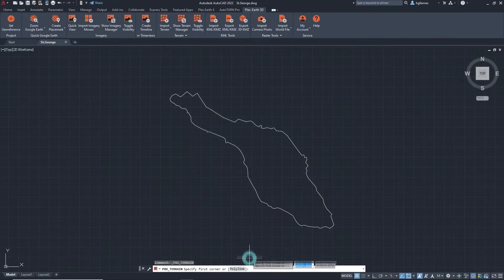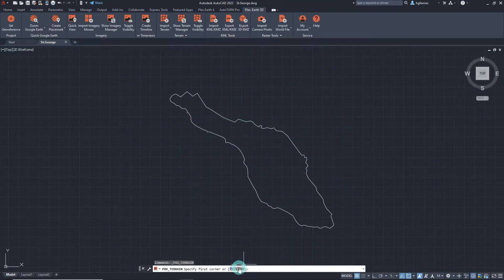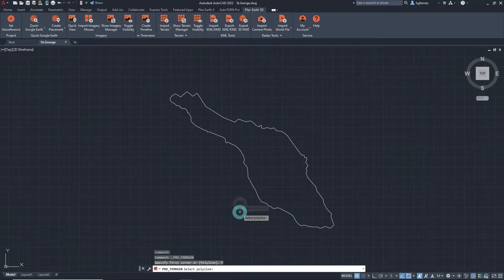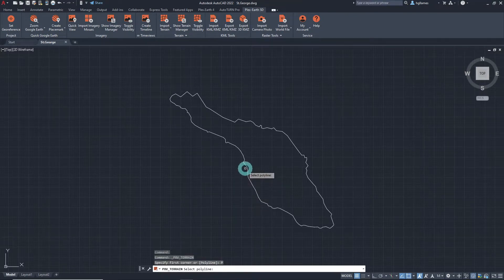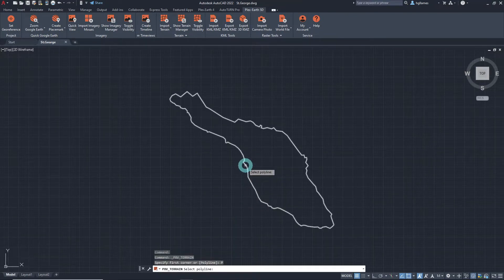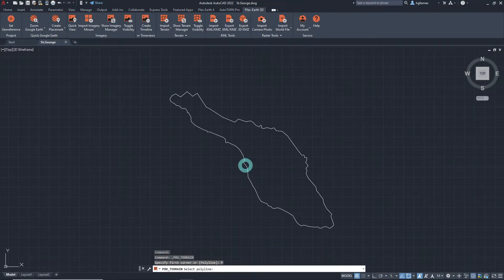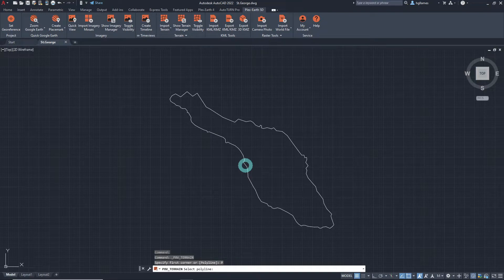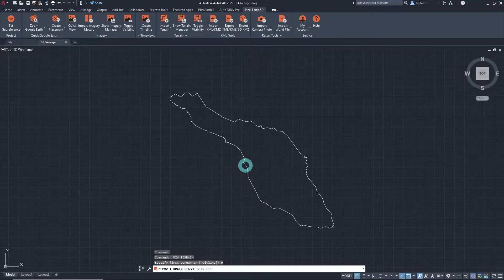We can select the polyline which outlines the project area or the first and second corners of a rectangular area which we would like the terrain to be imported, and Plex Earth will automatically import a dynamic terrain.